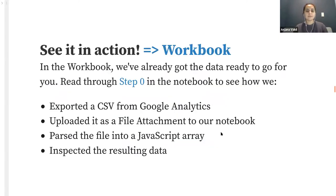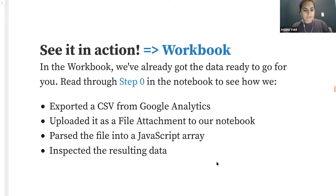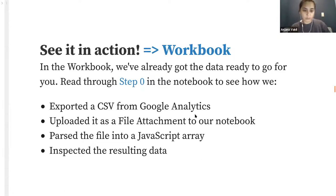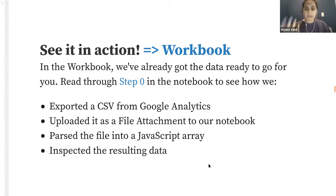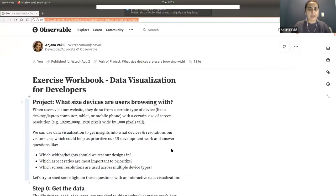We're going to do a hands-on walkthrough together of how we're doing this in the exercise workbook. We're going to switch back to the exercise workbook and look at step zero — we've got a CSV exported from Google Analytics, uploaded as a file attachment, and then we're reading that into JavaScript and looking at the data.